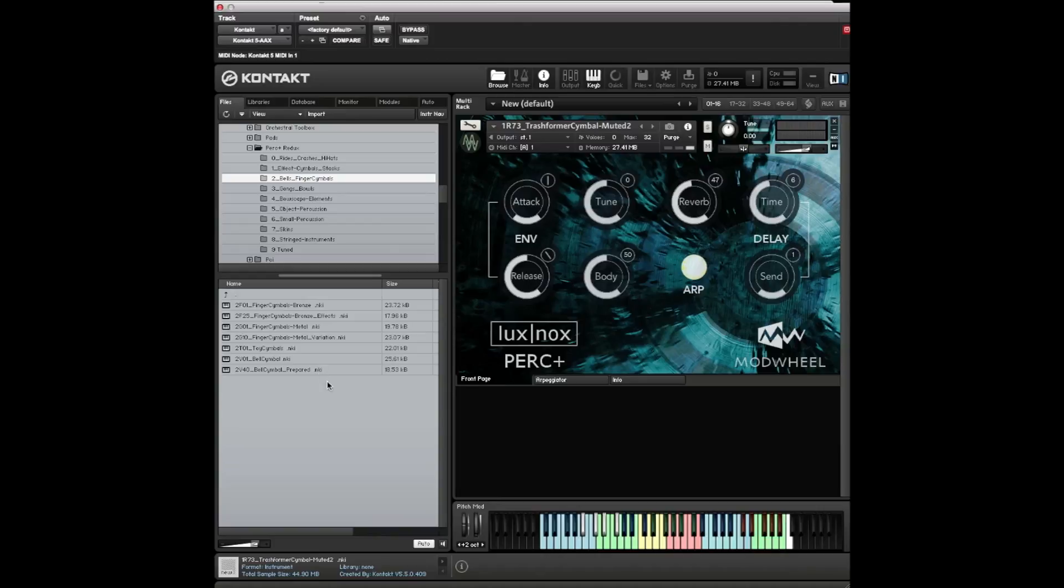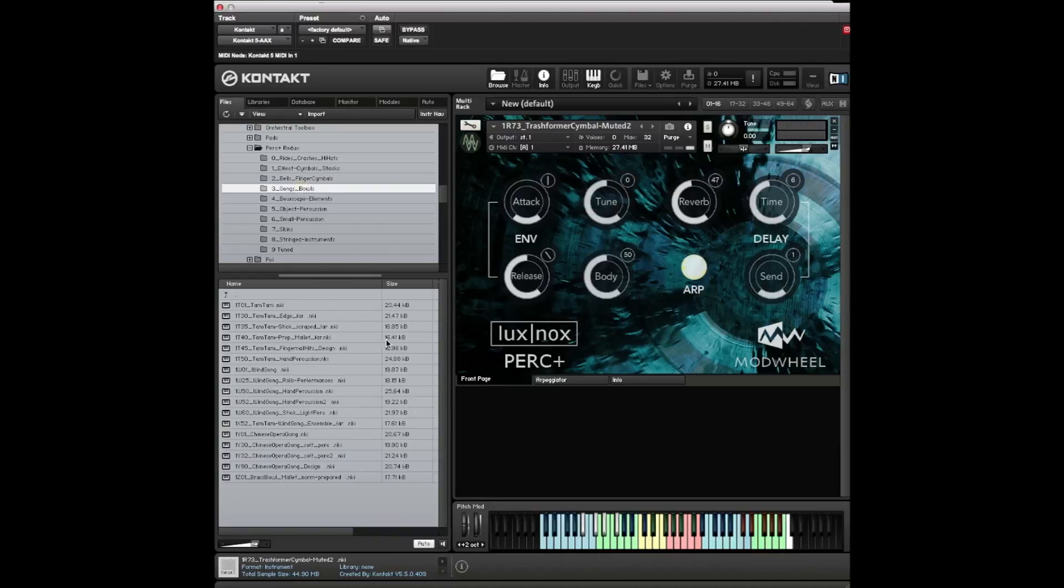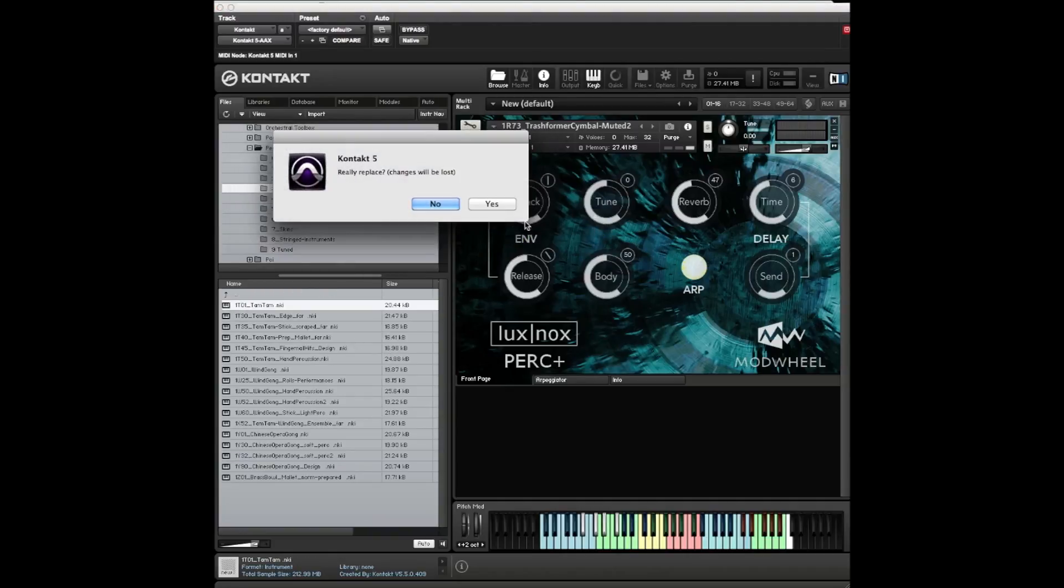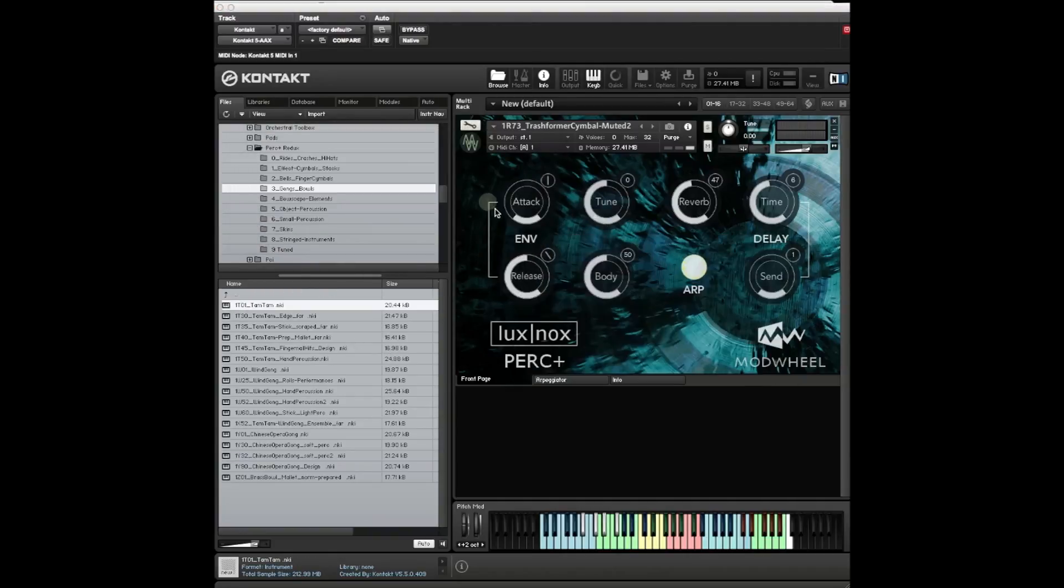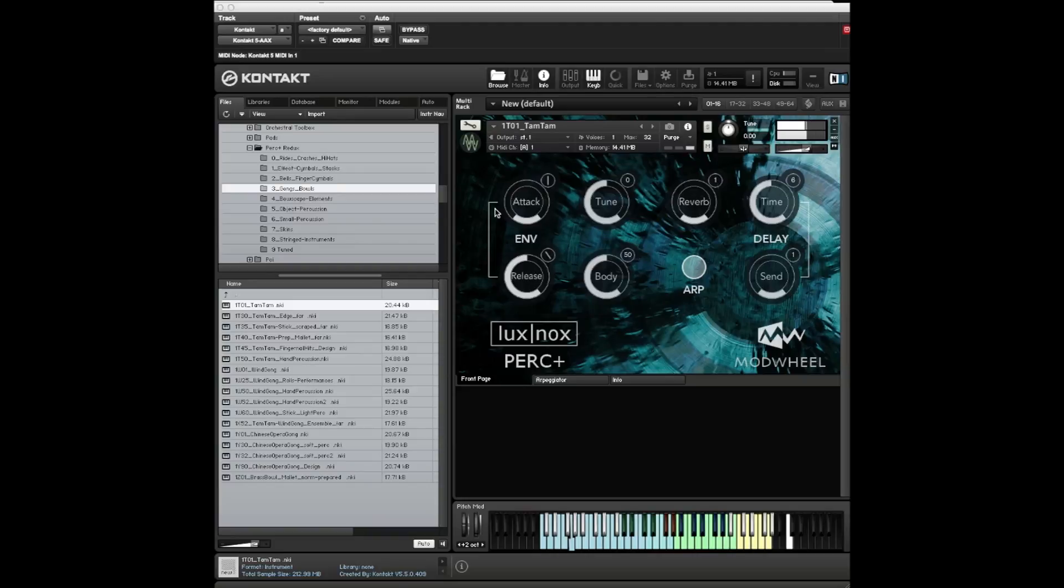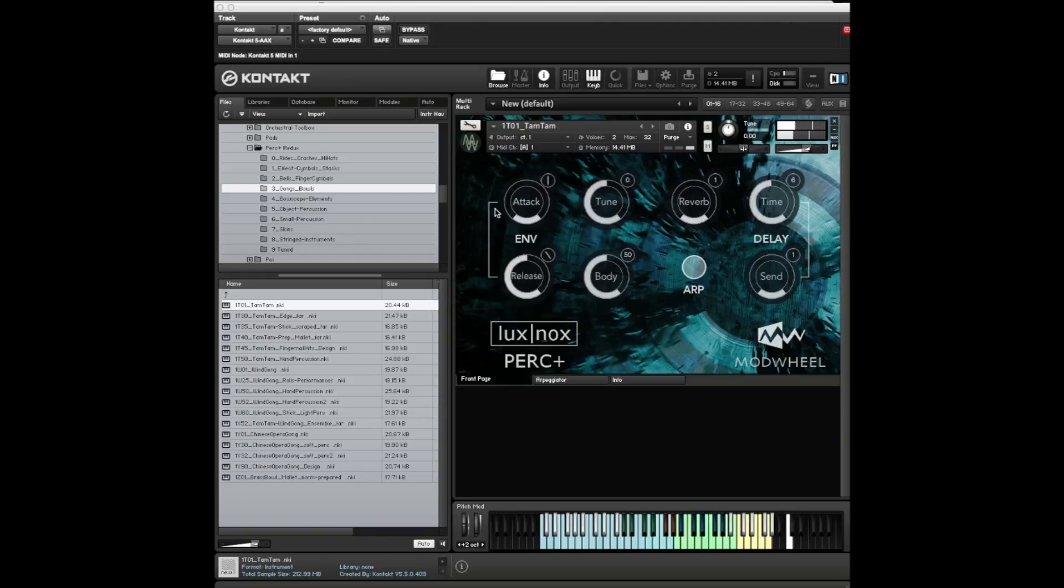Let's move on. Bells, little finger symbols, toy cymbals, bell cymbals, gongs and bowls - same sort of thing. There's a big tam-tam. Let's hear that - they're always good to hear.